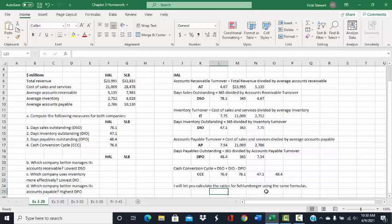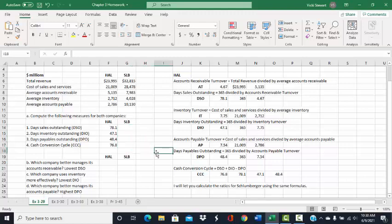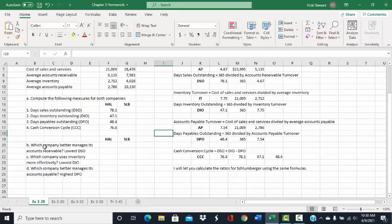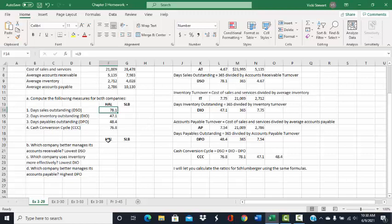You will need to go through the same process and compute the same ratios for Schlumberger. Part B asks which company better manages its accounts receivable. Once you have Schlumberger's days sales outstanding, compare it to Halliburton's. We want to pick the company with the lowest days sales outstanding, because the quicker you collect your accounts receivable, the sooner you can pay your vendors and purchase more inventory.